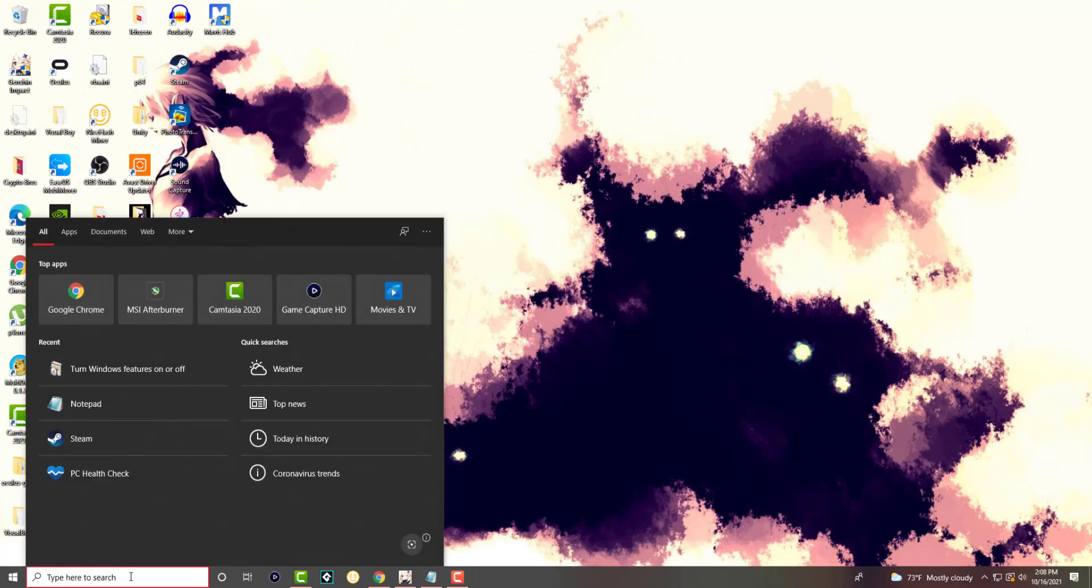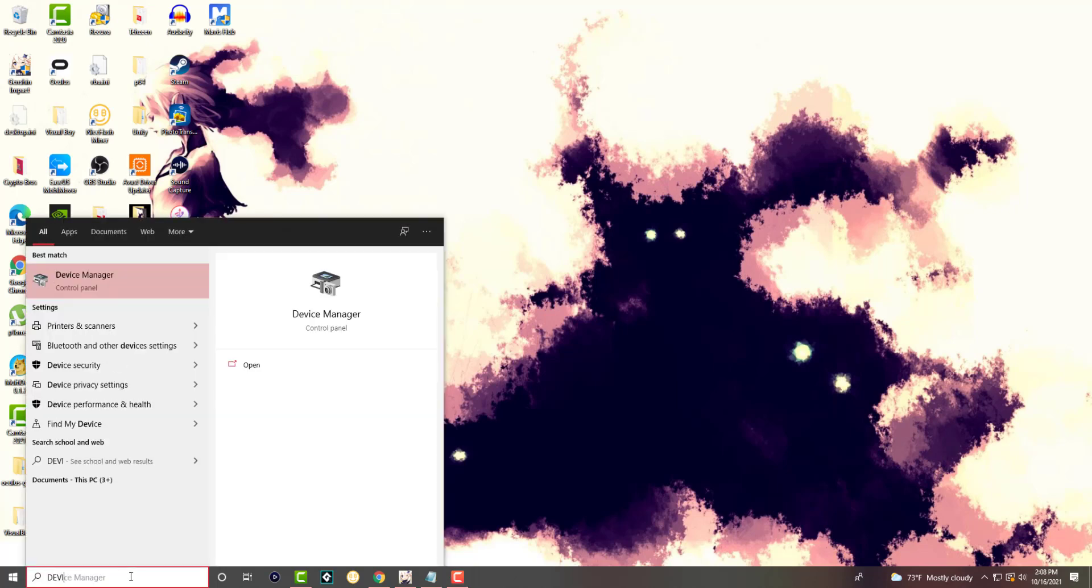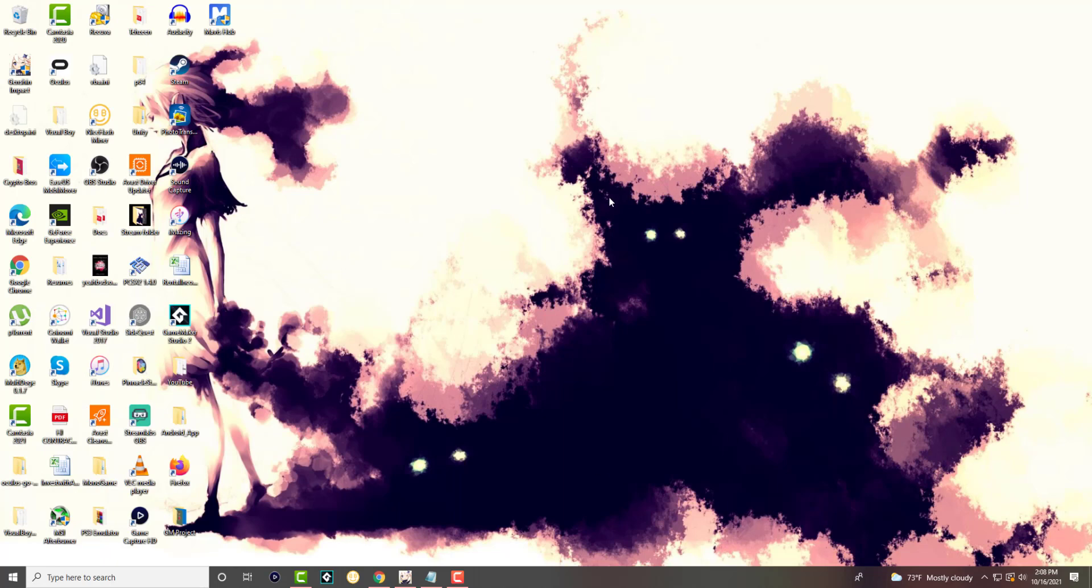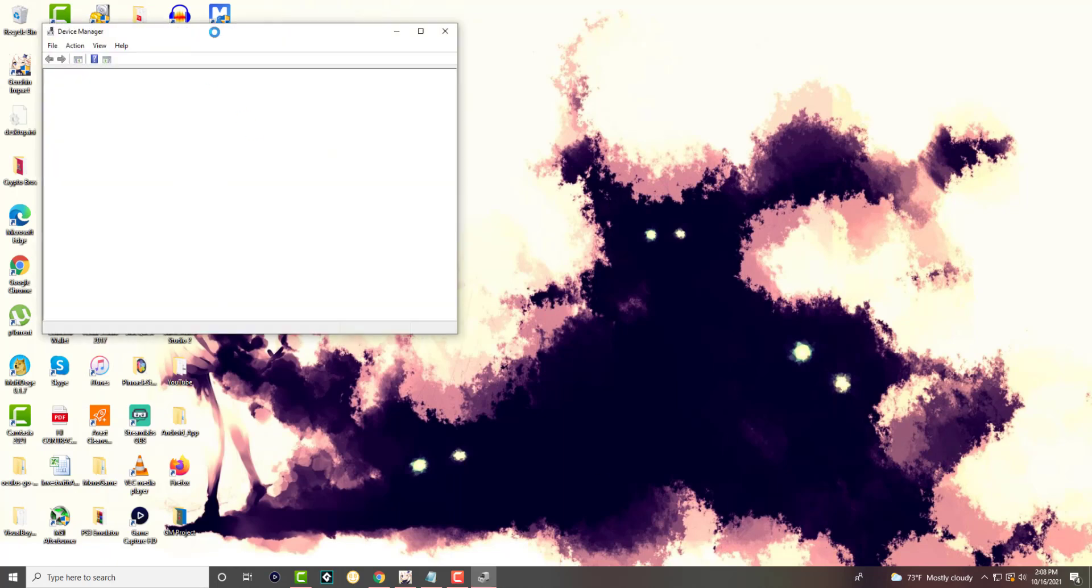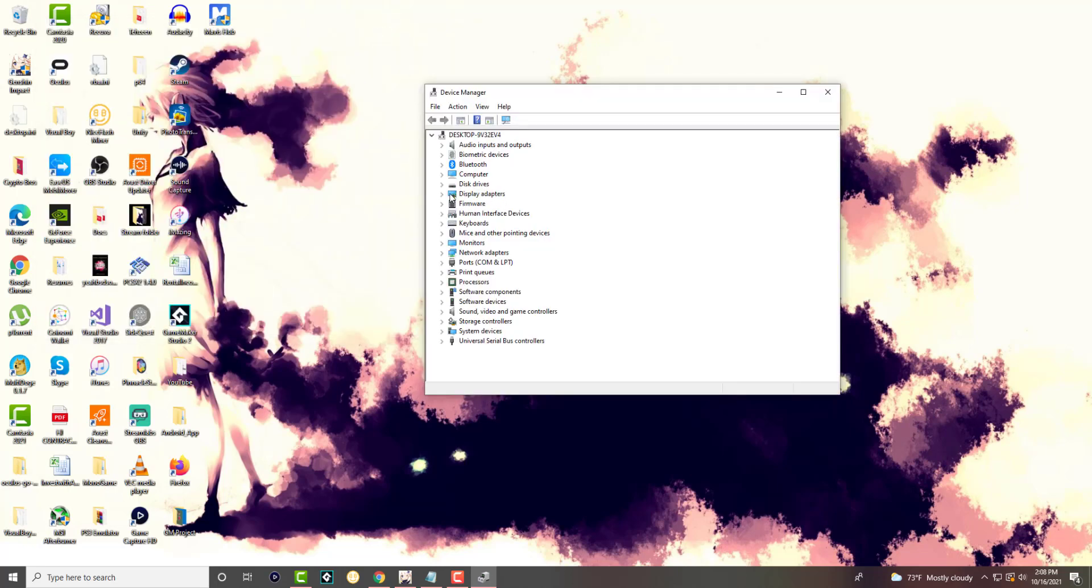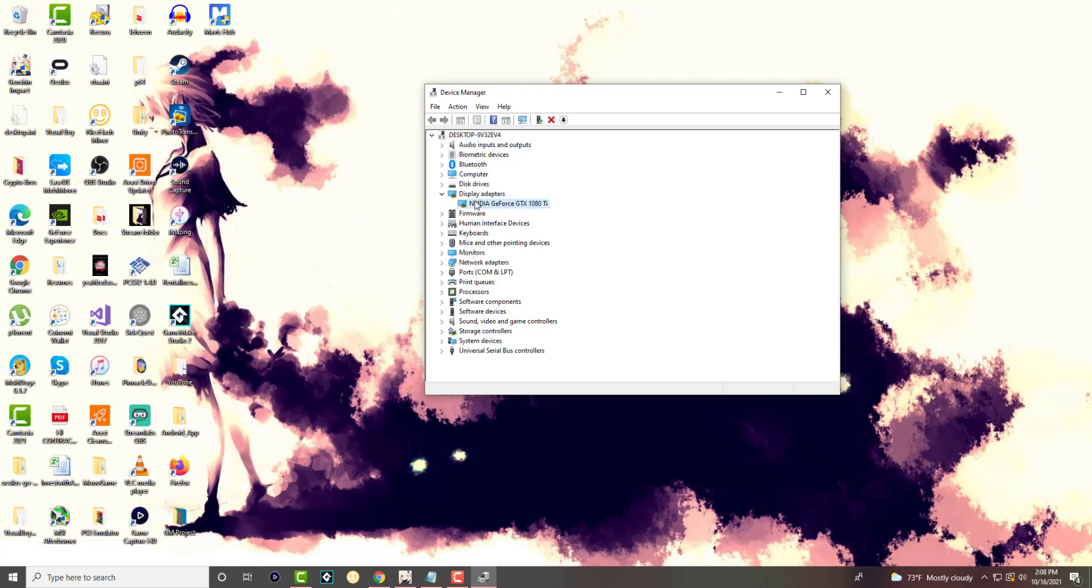The first one is you want to go into Device Manager. Once this is opened up, we are going to go into the display adapters, and over here we're going to right-click into this.